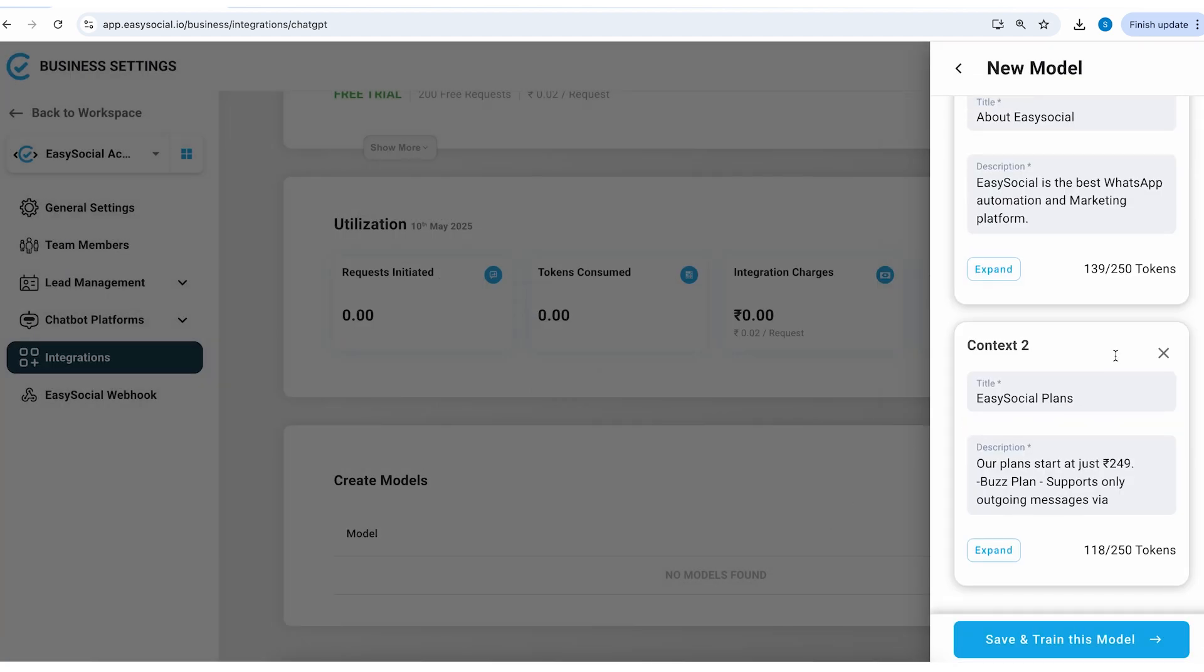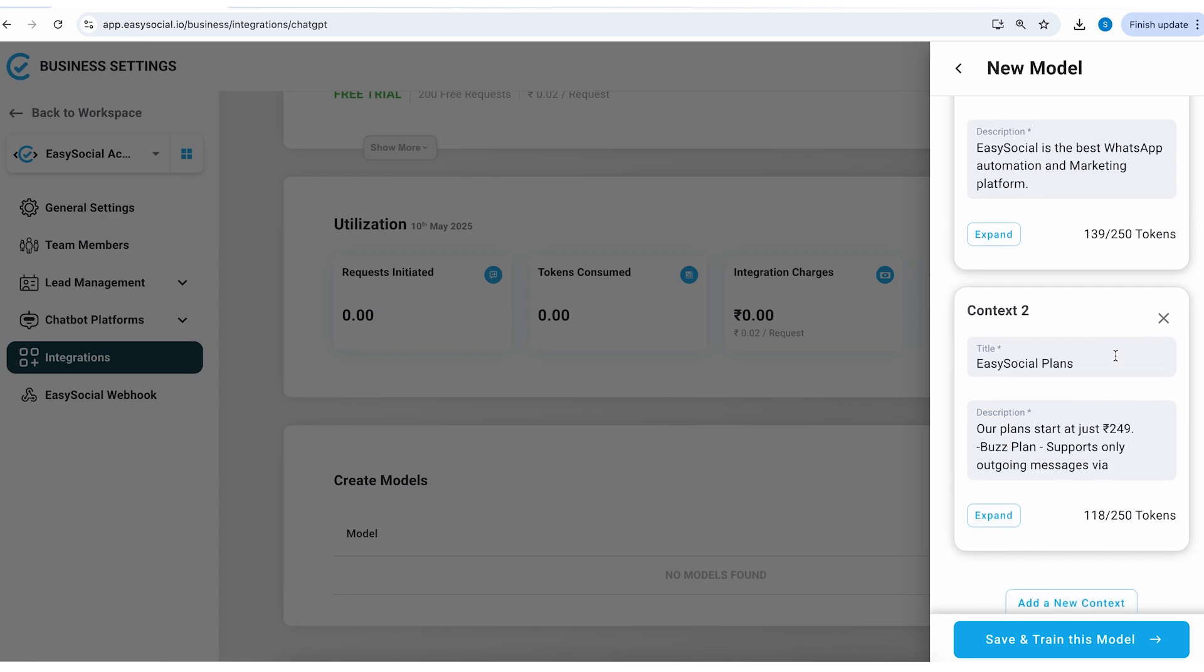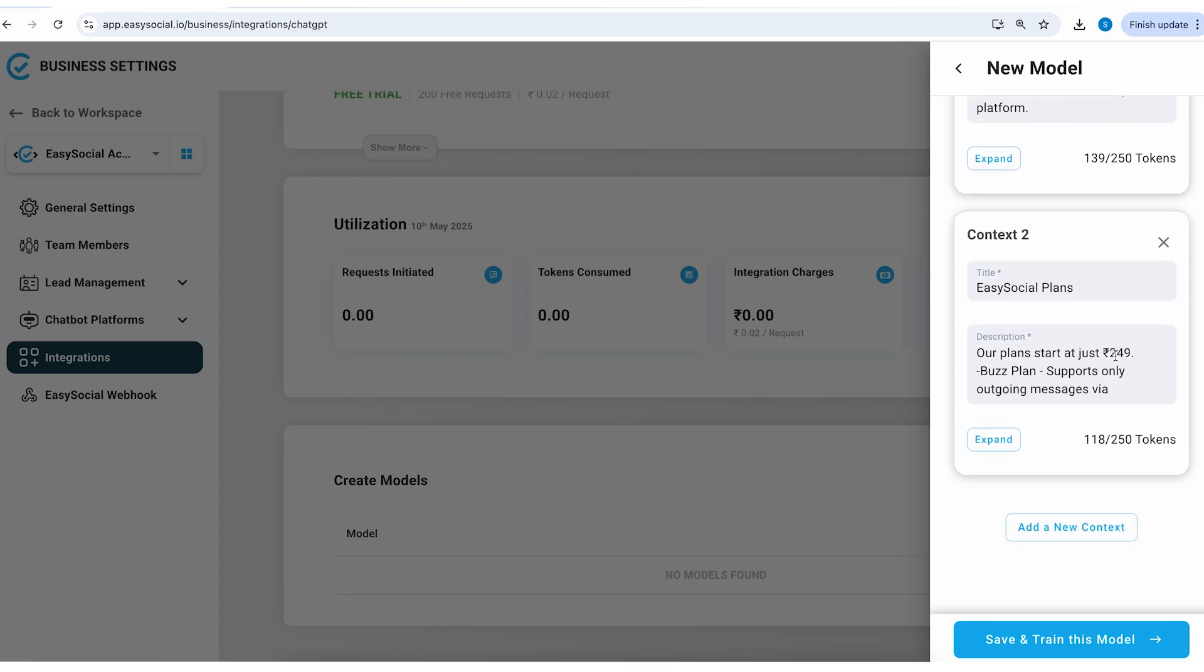So I have only added two context as of now but if you need to grow your model, let's say your customer is asking you about certain more things, you can keep adding more context. There's no limit to it. The ChatGPT integration is going to intelligently find the right piece of information from the right context.